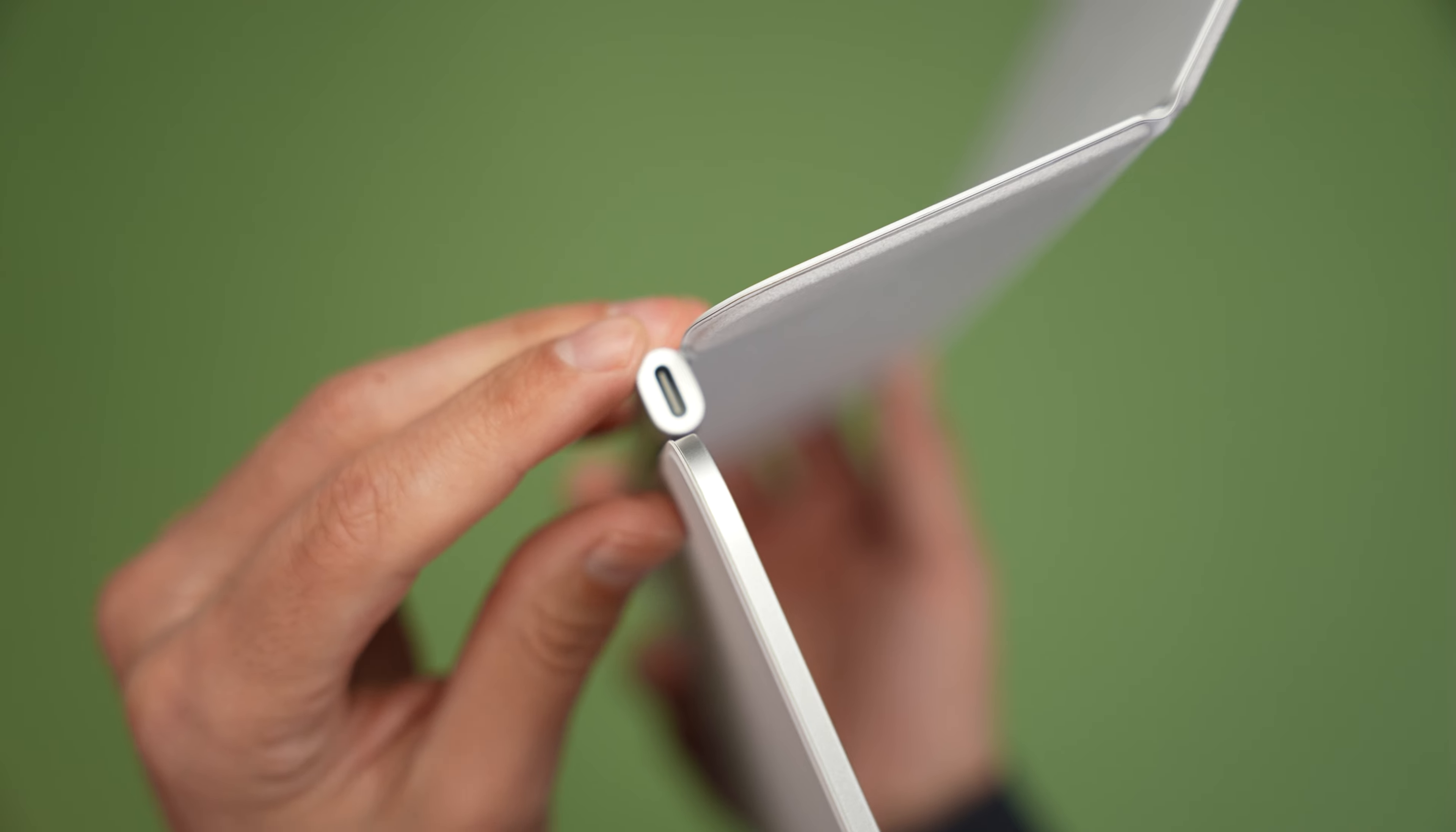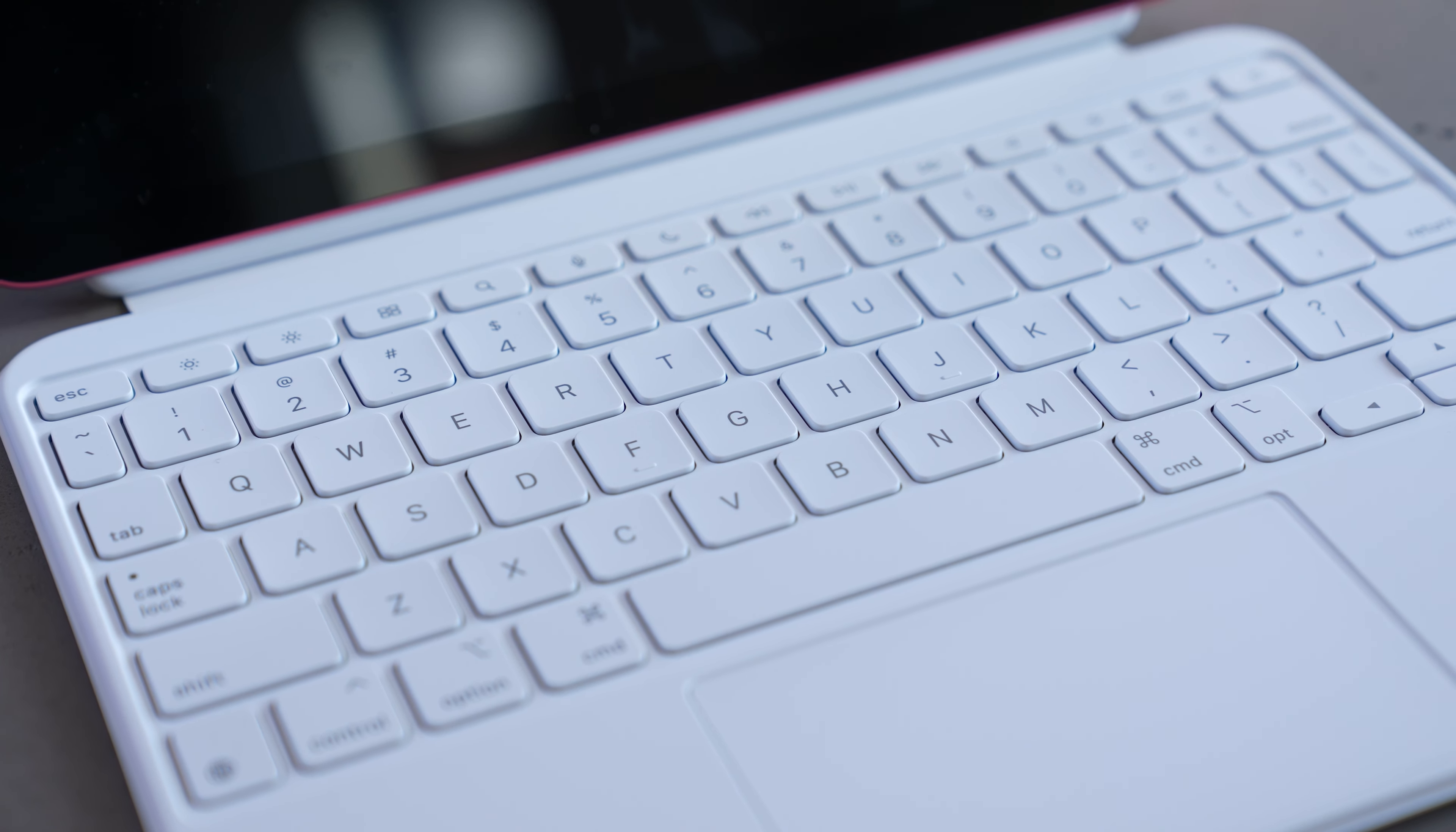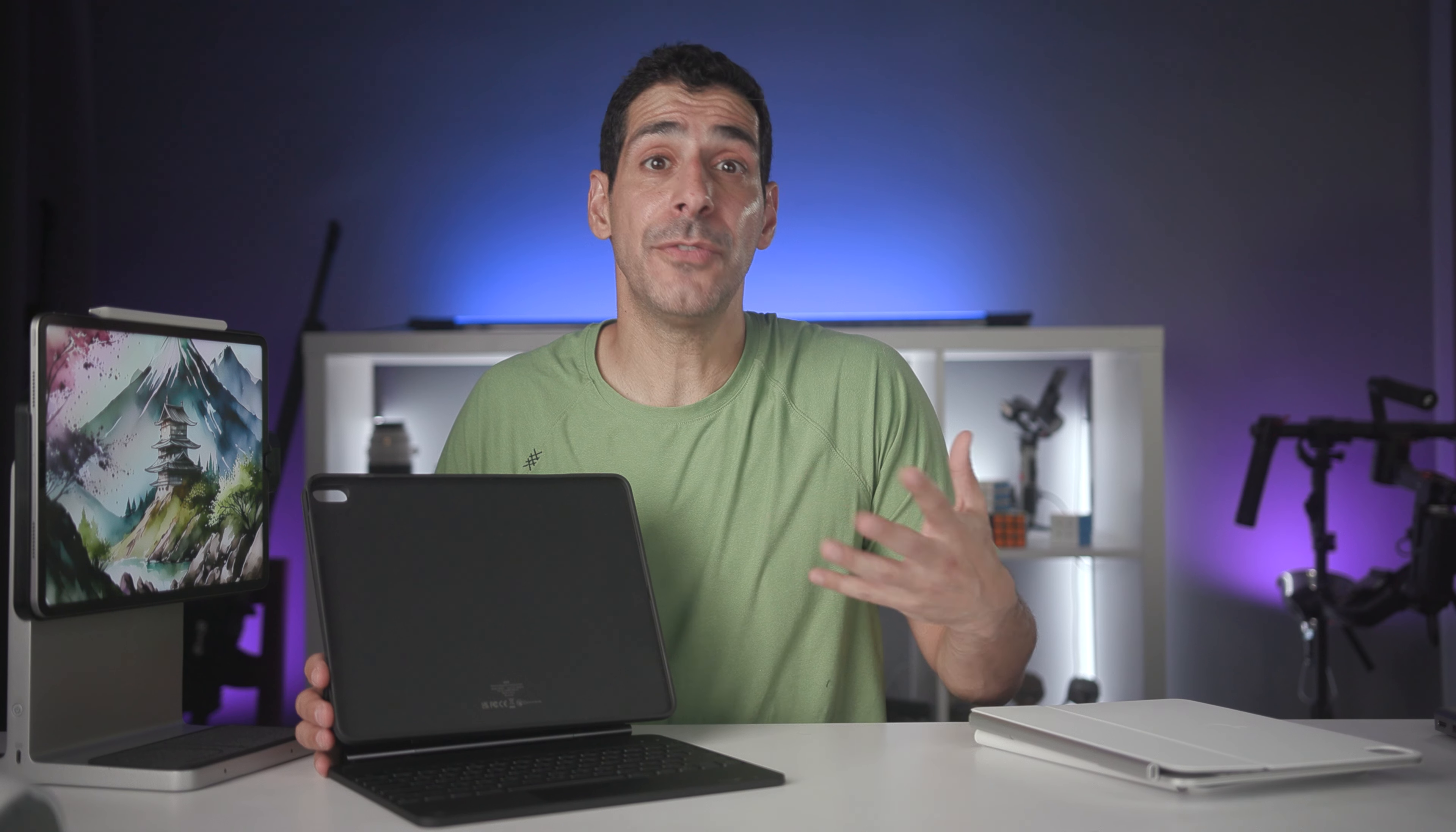The Magic Keyboard Folio is a great option because I have the same quality keys and trackpad as the previous Magic Keyboard, but I can also separate the keyboard from the back cover for when I just need a stand.